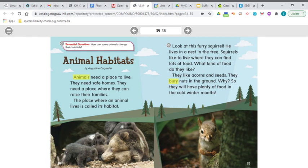Let's take a look at animal habitats. Animals need a place to live. They need safe homes. They need a place where they can raise their families. This is a good place to make a connection, because the beginning of this selection reminds me of what people need too. Animals are like people because they need a safe place to live and raise a family.